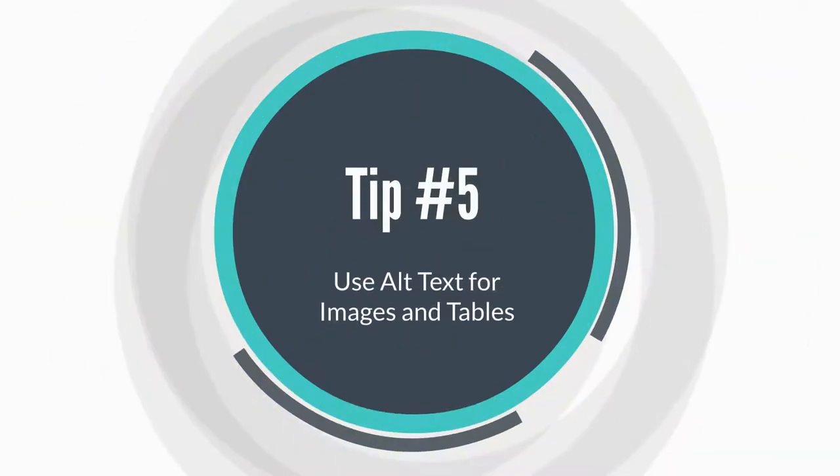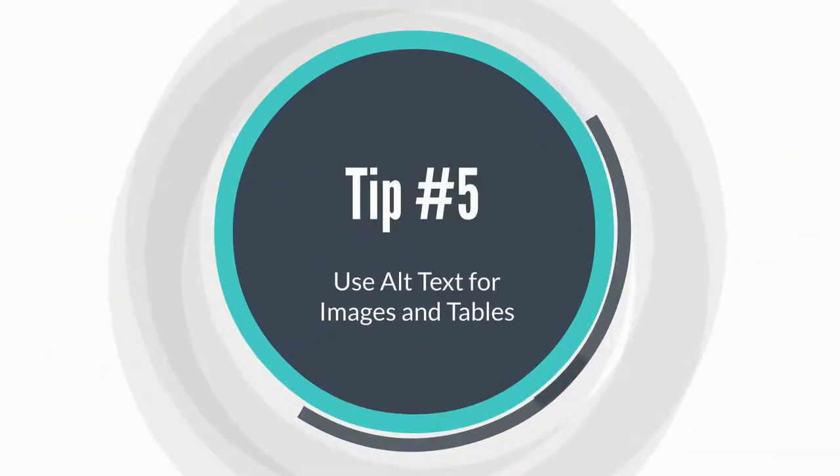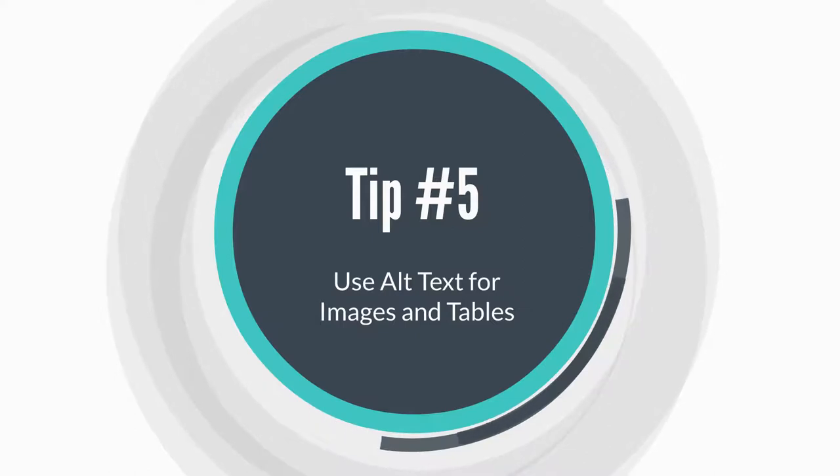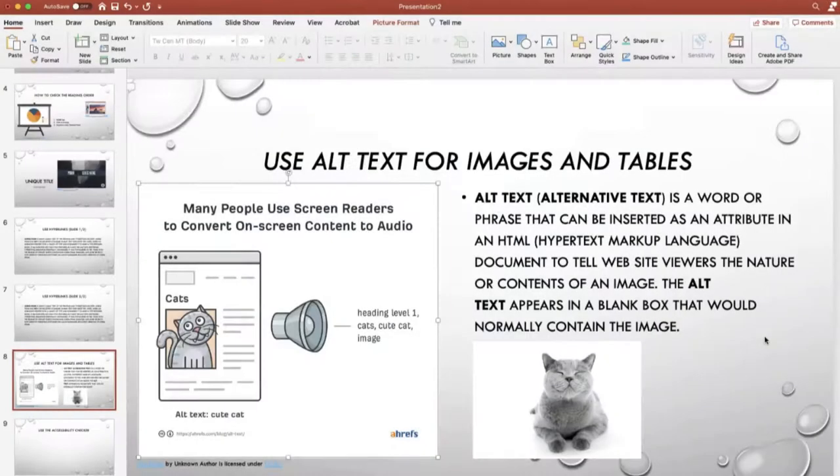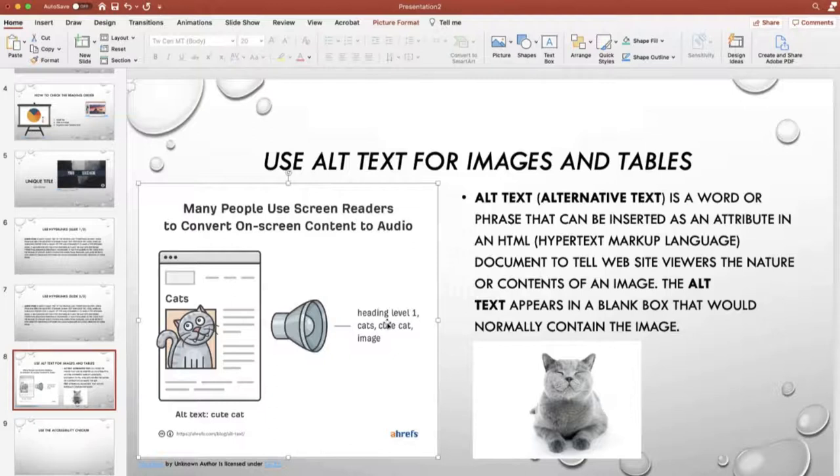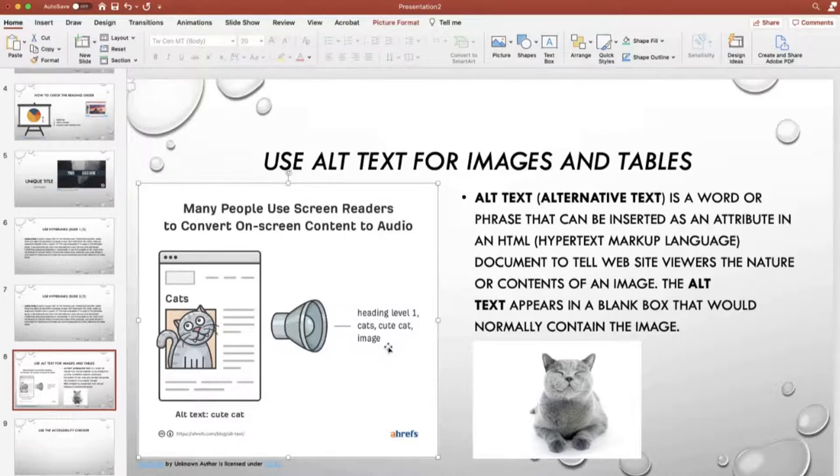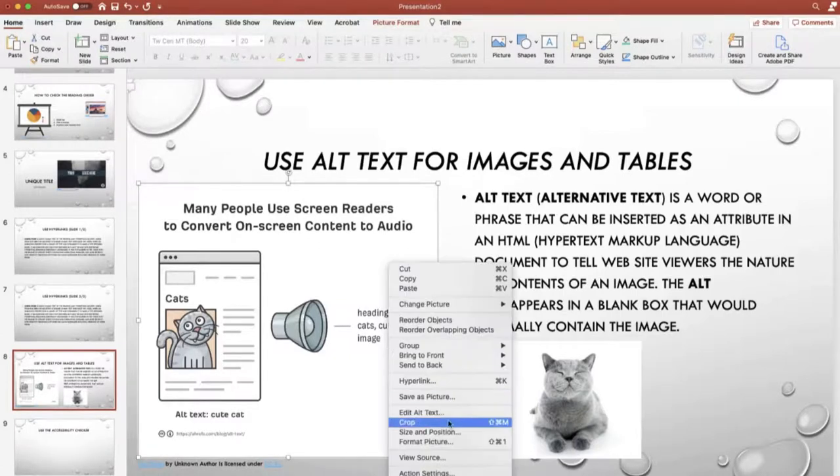Tip number five, use alt text for images and tables. Alternative text is a written description of the image being displayed. To embed text that describes the details in the image, right-click on your image, click alt text, and then add a written description.